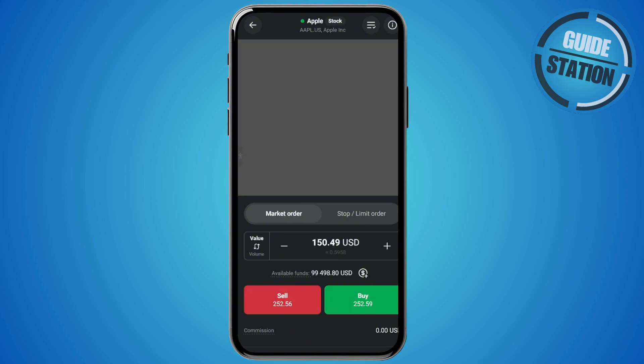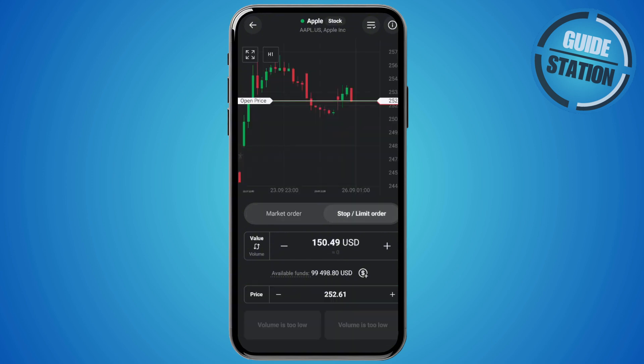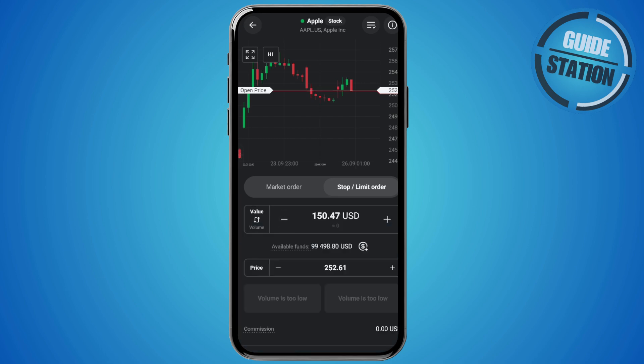Let's do just that. Now you want to tap on stop limit order. And then from here, choose the volume you're trading. For example, this is mine.